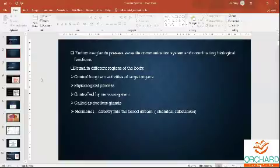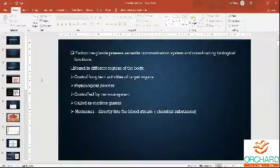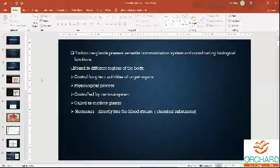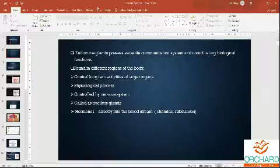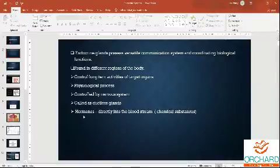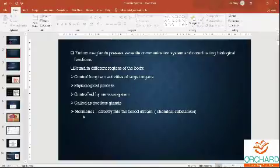The endocrine system controls long-term activities and physiological processes — including movement — and even controls your nervous system. They are also called ductless glands. Hormones go directly into the bloodstream and are also called chemical substances or chemical messengers.